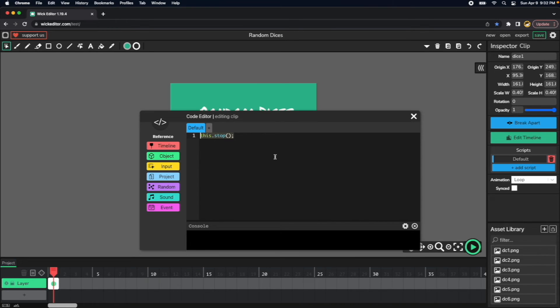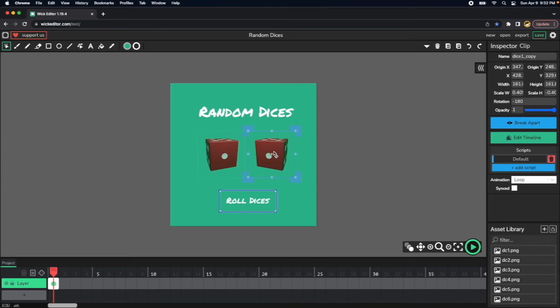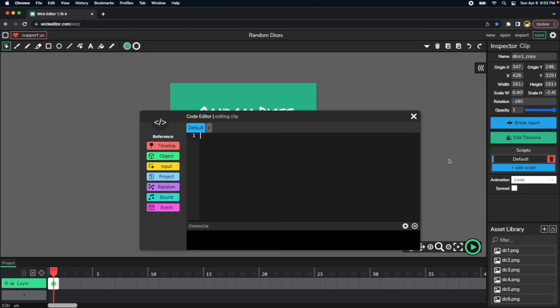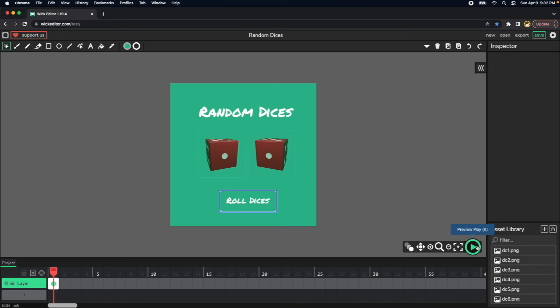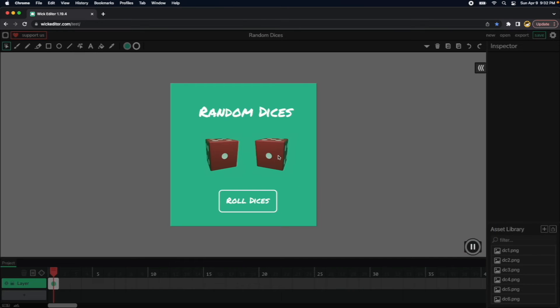And I will do the same thing for the other dice. Paste. And then if we start the application, they don't, they are not changing values anymore.